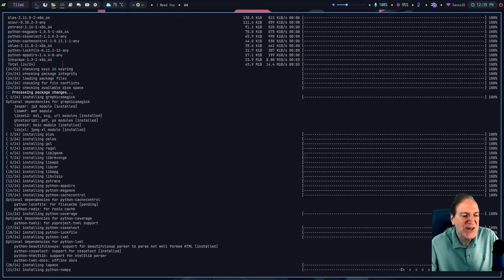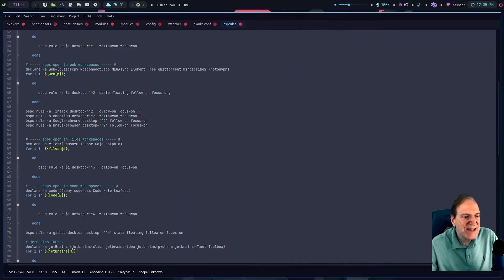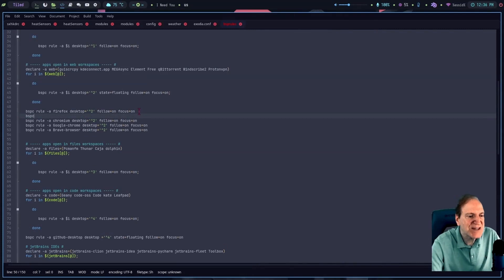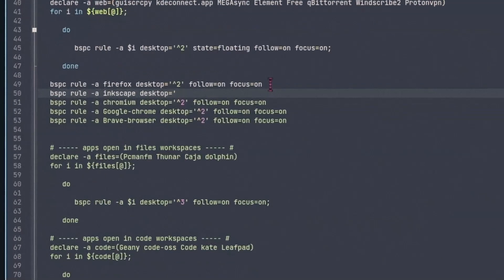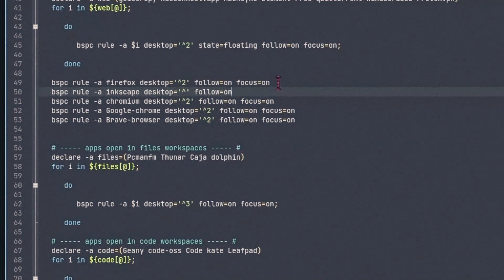Inkscape is now installed. Going back to my Geany editor, which is in desktop 4, I can add a rule. I type: 'bspc rule -a Inkscape --desktop='\^5' follow=on' — that means it'll open in desktop 5 and follow you there. I'll also add 'focus=on' and save. I probably need to refresh bspwm for the rule to take effect.